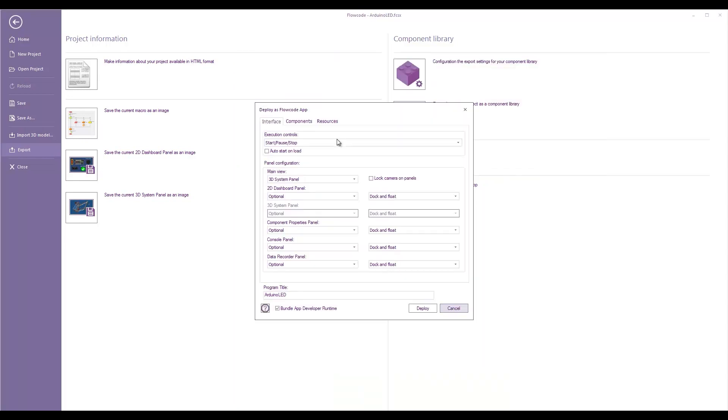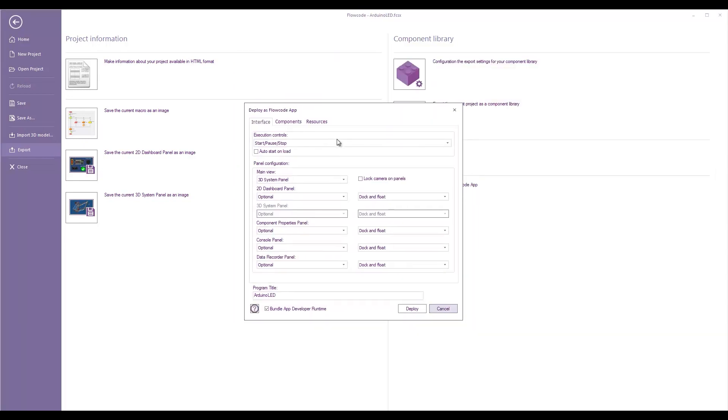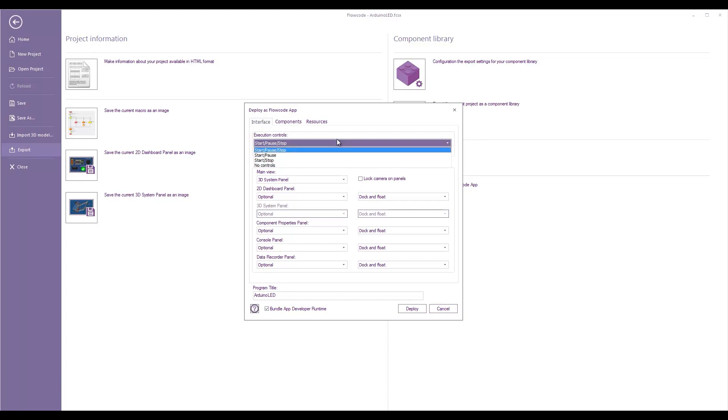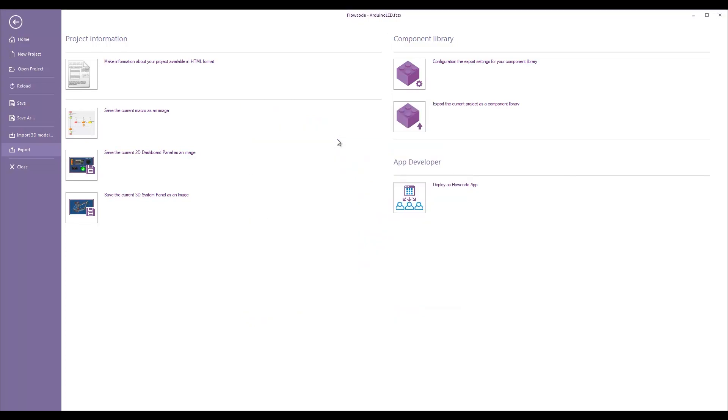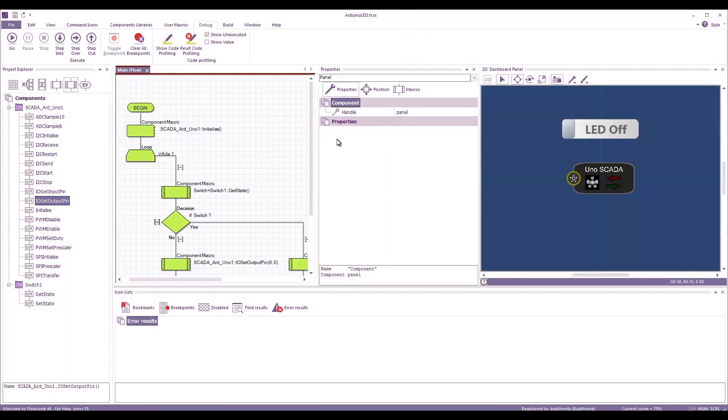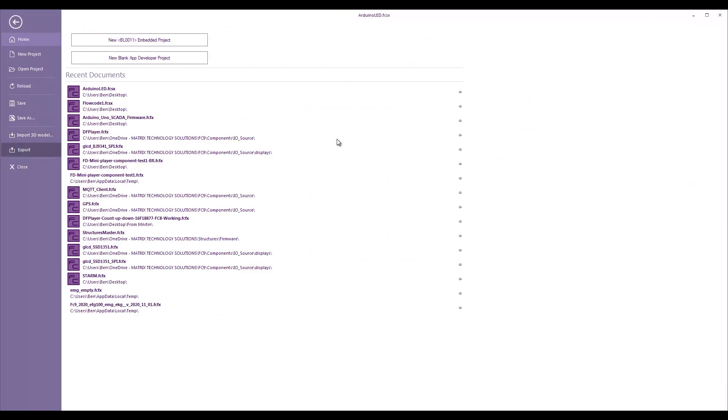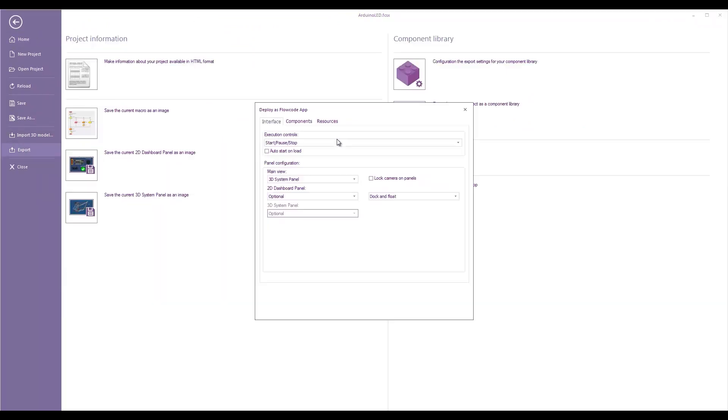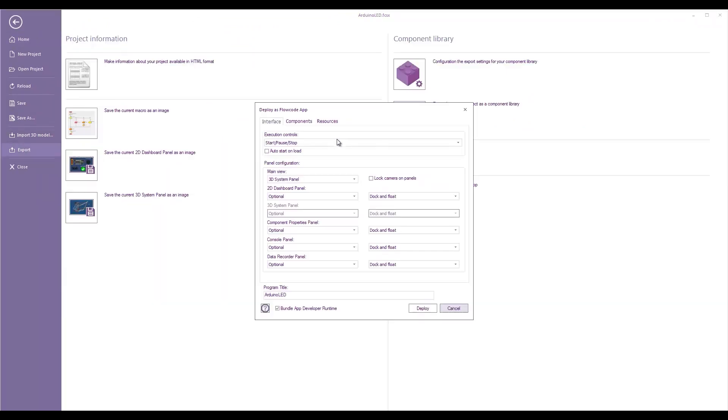And now we've got some options. So, we can choose what controls the user will get. So, we've got start or stop. You can obviously choose to have no controls or just to hide some of them. Let's just keep them all for now. You can choose which main view that they get. I believe, just go back and check. This is on the 2D dashboard panel. So, we need to have our main window as the 2D dashboard panel.